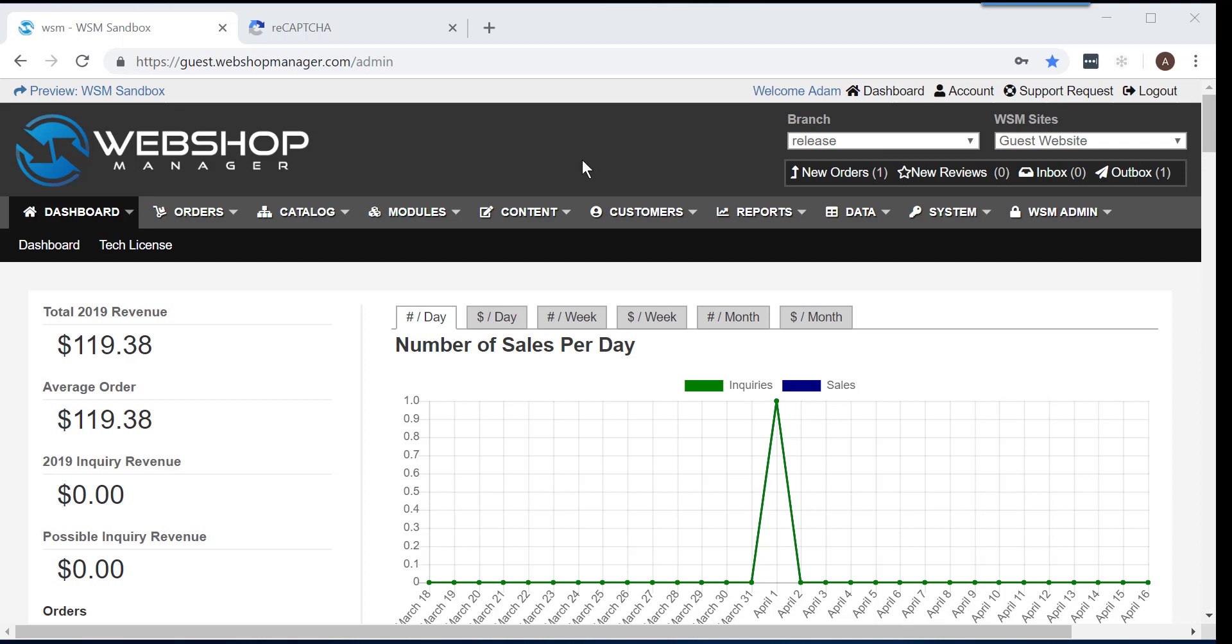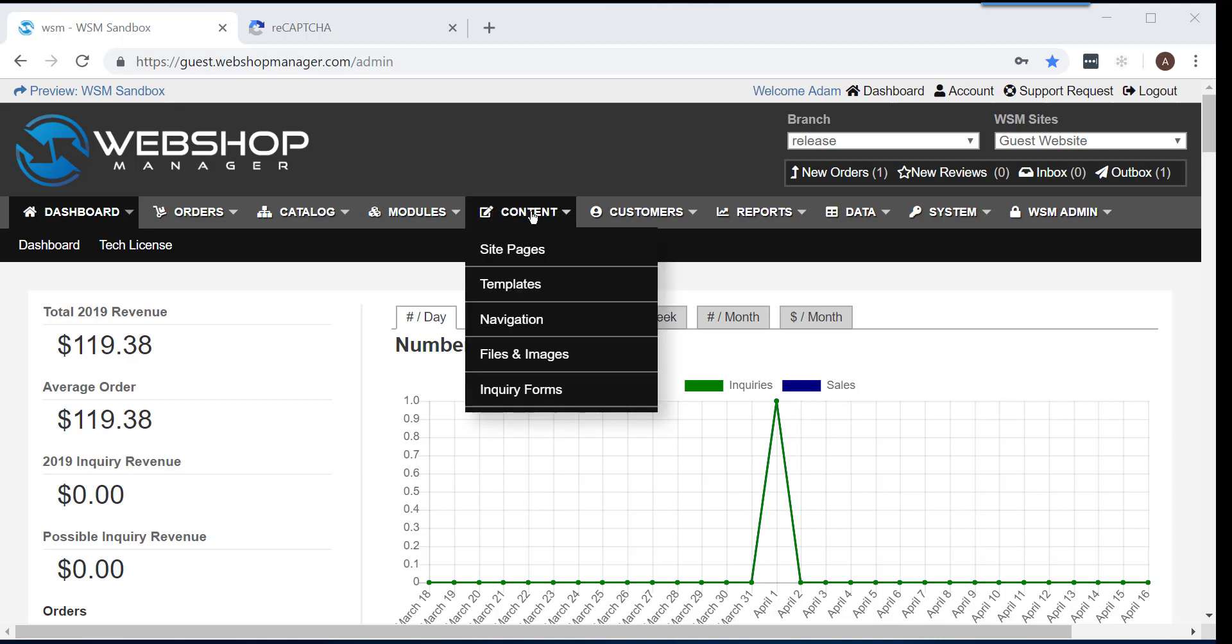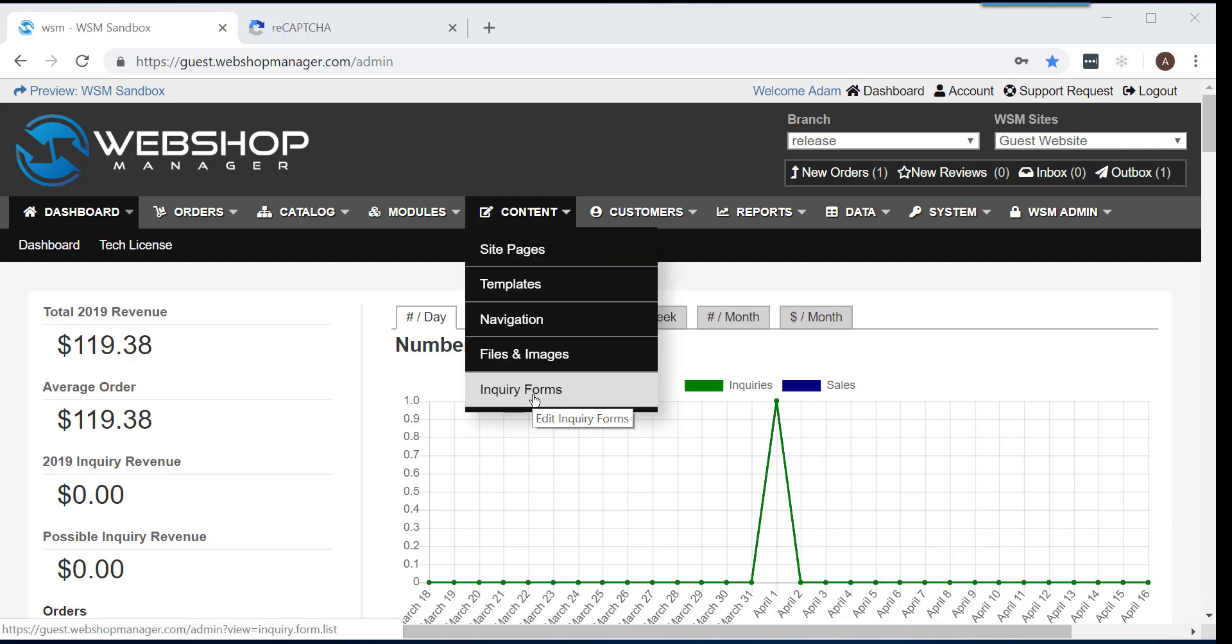Make sure you are logged into the backend of your Webshop Manager account and hover your mouse over the Content tab and click on Inquiry Forms.